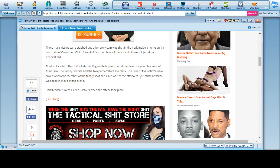The family which flies a Confederate flag on the porch may have been targeted because of their race, quote unquote race. I hate to tell you this, but flying a Confederate flag is not about race, you dumbasses. The family is white and two perpetrators were black.